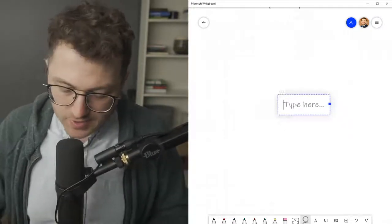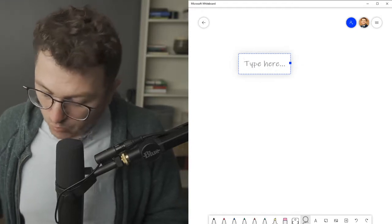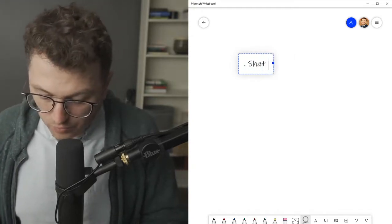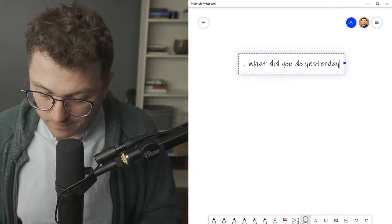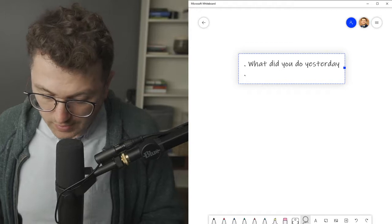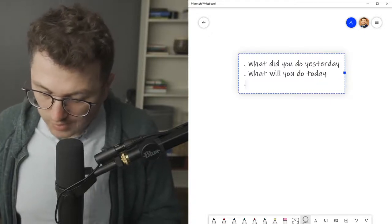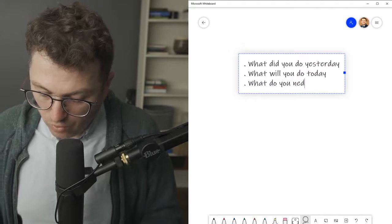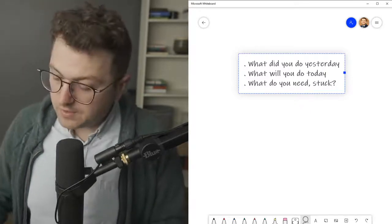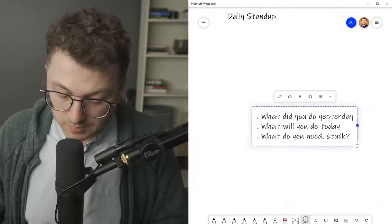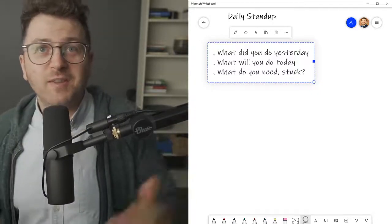So let's get to the three main questions that are part of the daily stand-up. Question number one: what did you do yesterday? Question number two: what will you do today? Question number three: what do you need, or are you stuck? These are the three questions the scrum master asks the development team. That's it — everybody answers them.